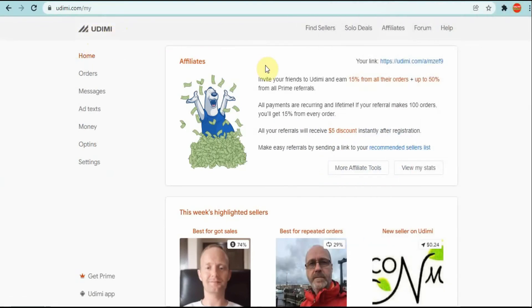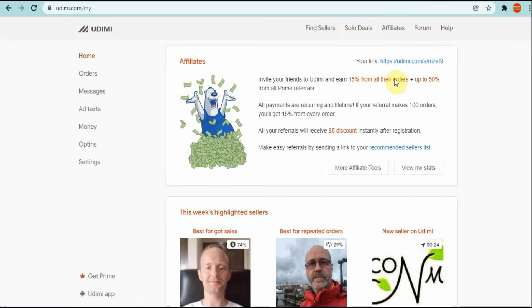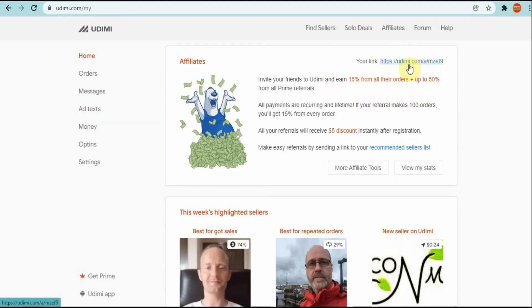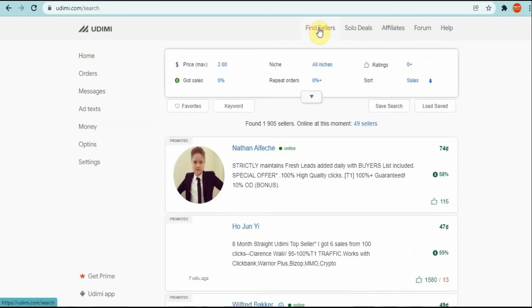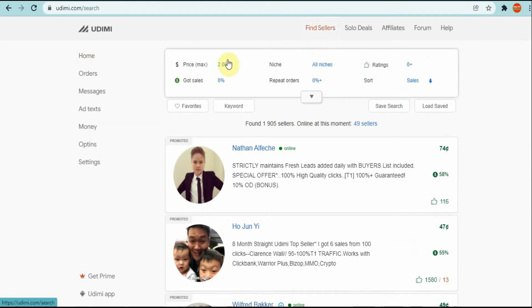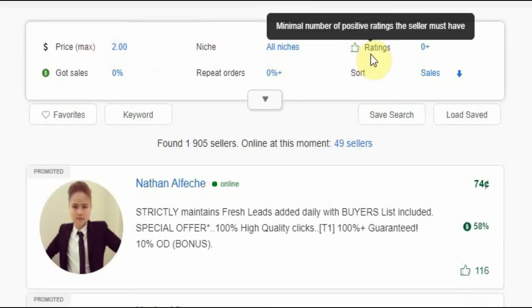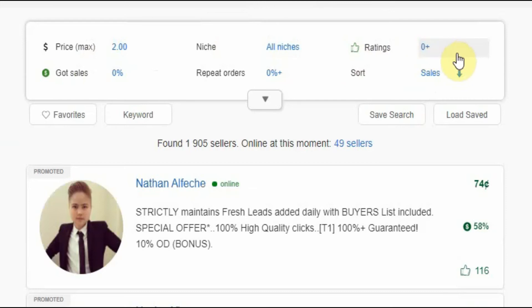With Udemy you can come here to get solo ads. Also you can promote Udemy - for instance, you can refer someone to this website and you can also earn from this website. So to find the solo ad dealers you would come here on Find Sellers, you would categorize them in how you want.